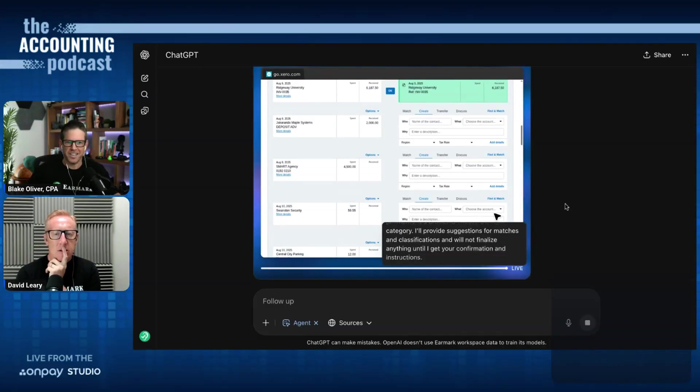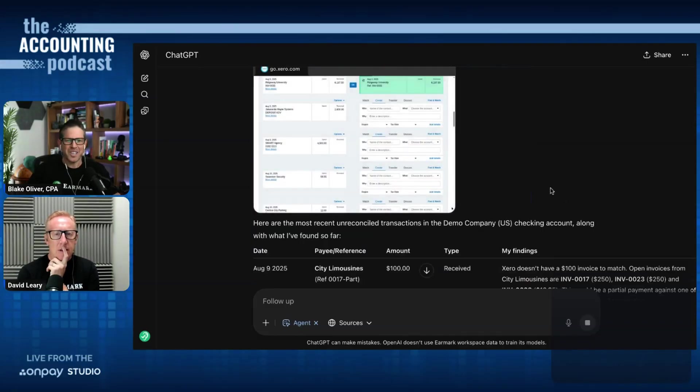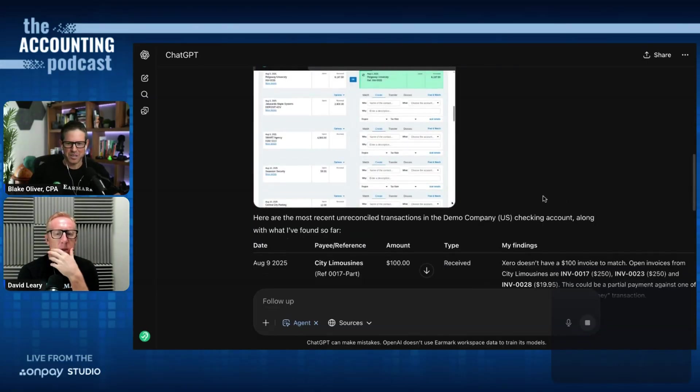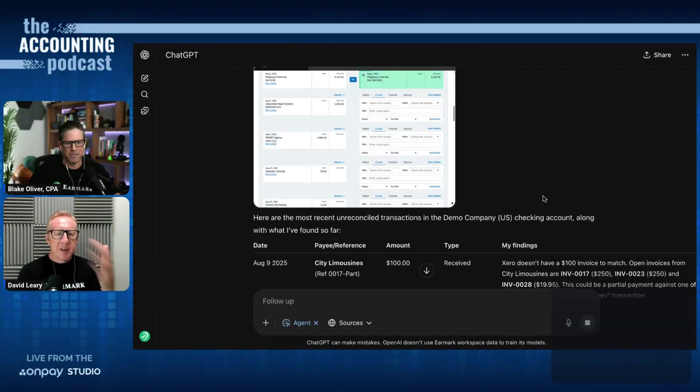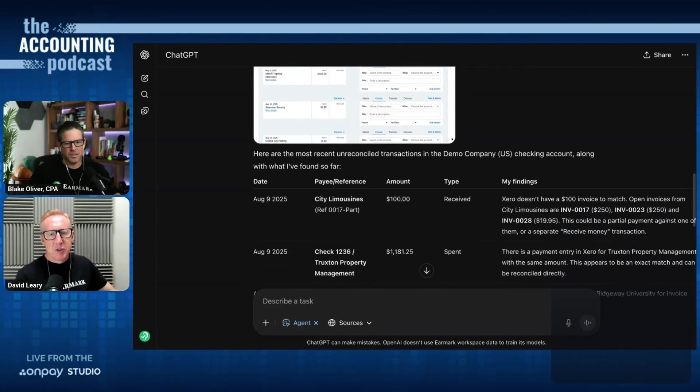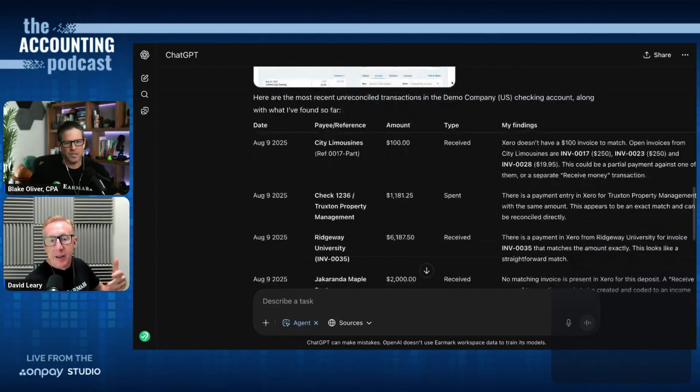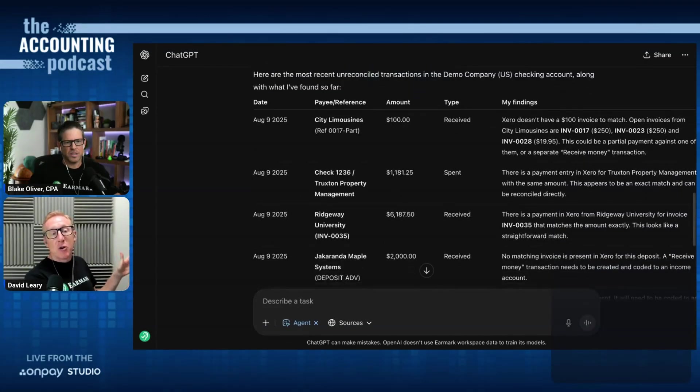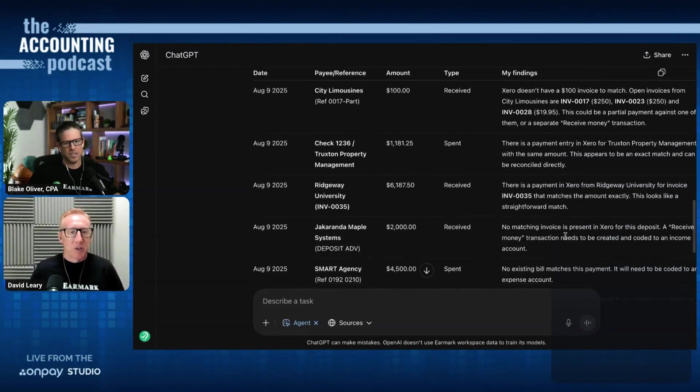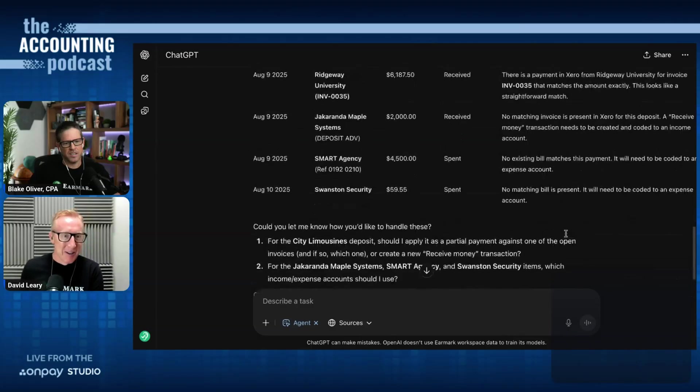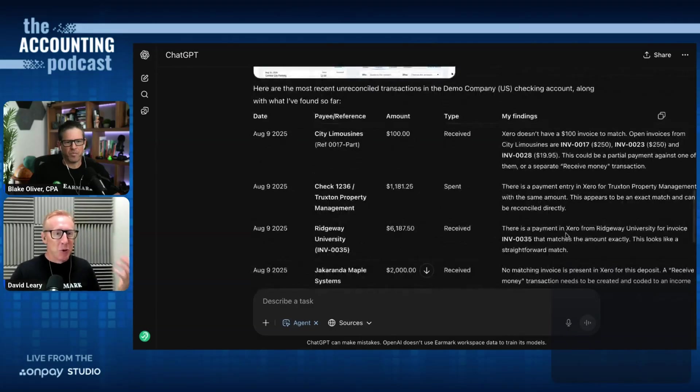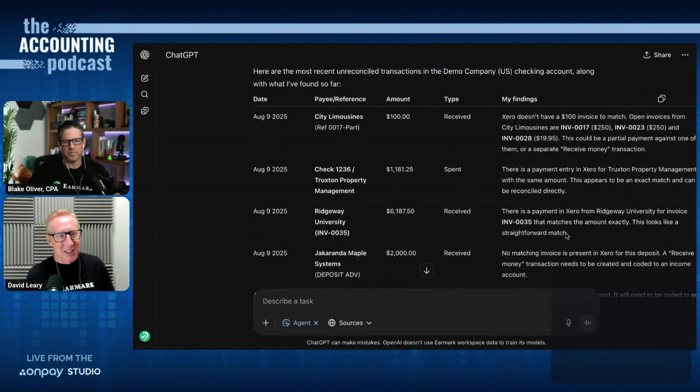It's not super fast. This is not necessarily faster than me doing this myself at this point. But the difference is you could have this doing this on 10 Xero files all at the same time while you're going to get a cup of coffee or doing the rest of your podcast.